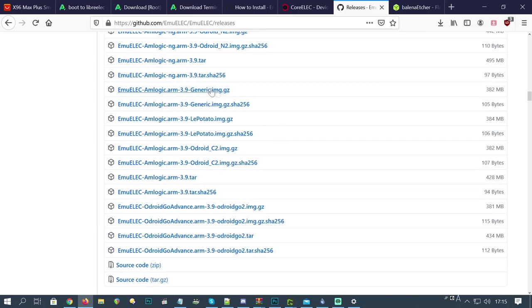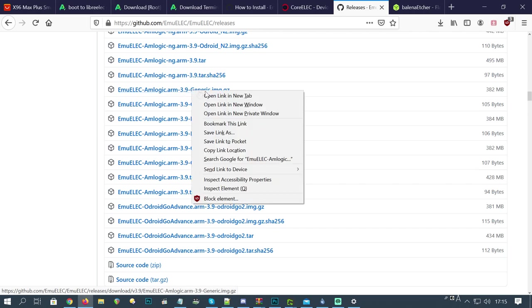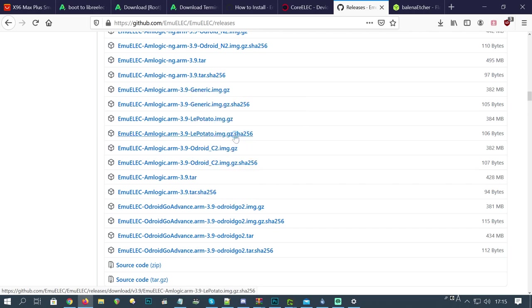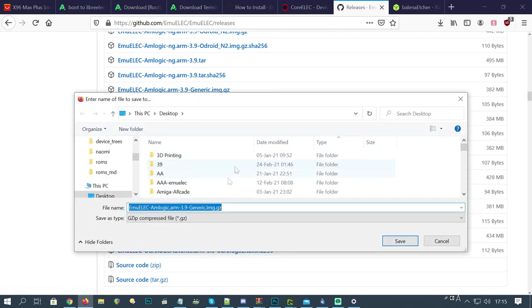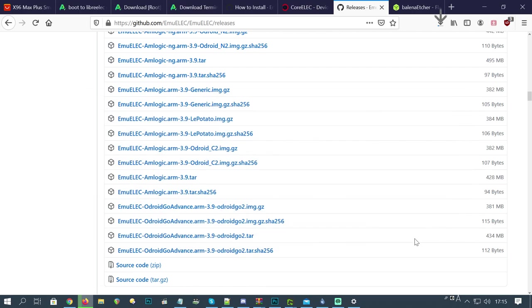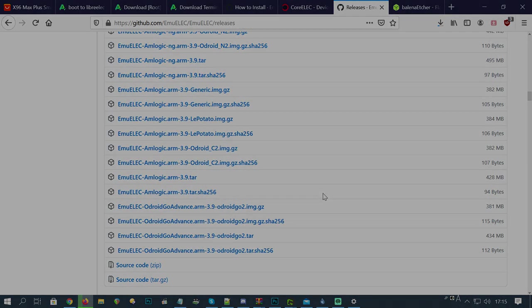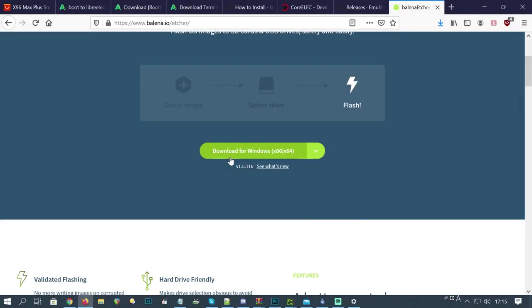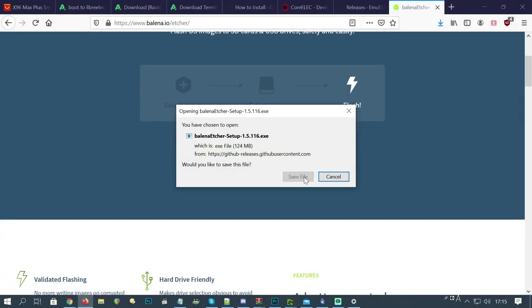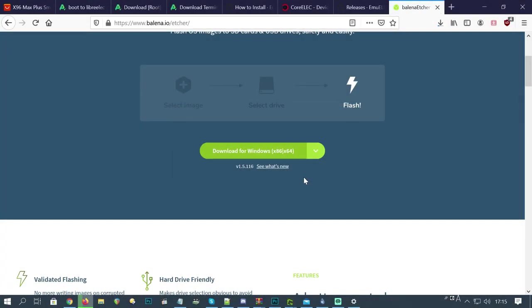We will now download the image. Choose the one with Generic.img.gz at the end. We're going to save it to the desktop. Also, download our favorite, Banana Etcher. Save the file, then run it.